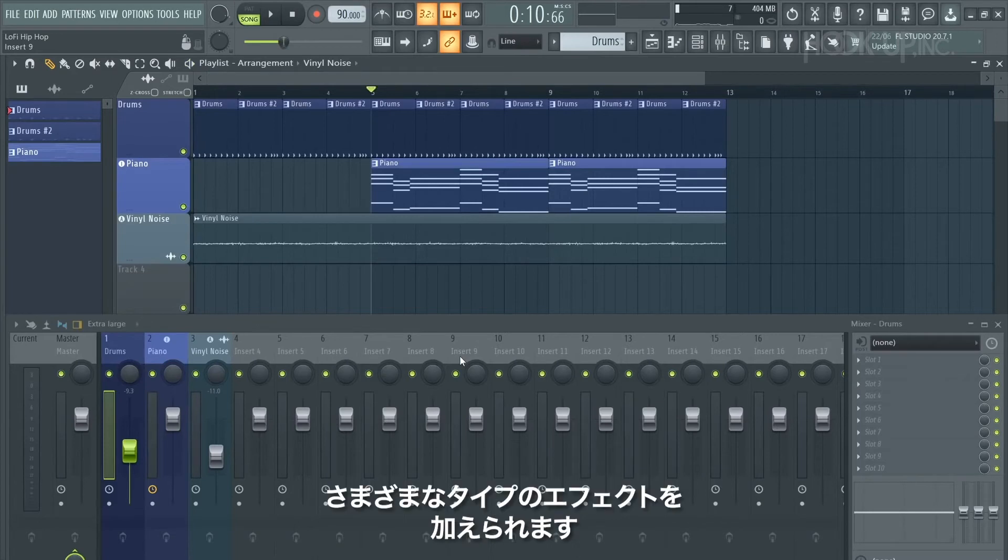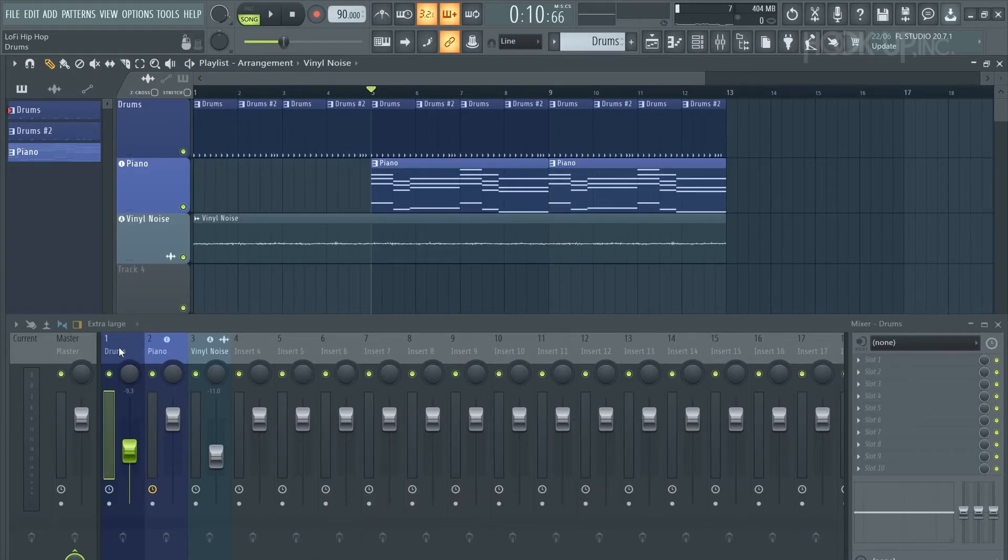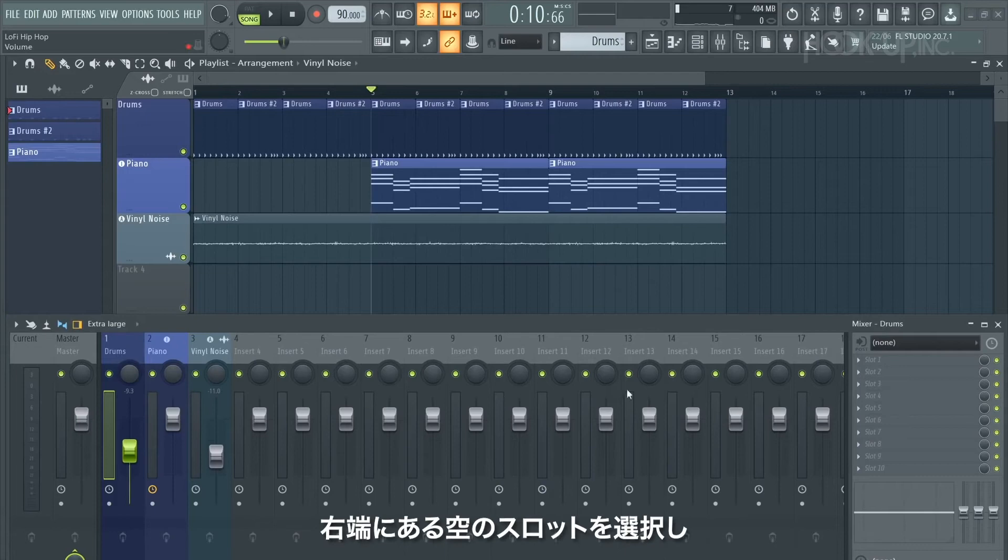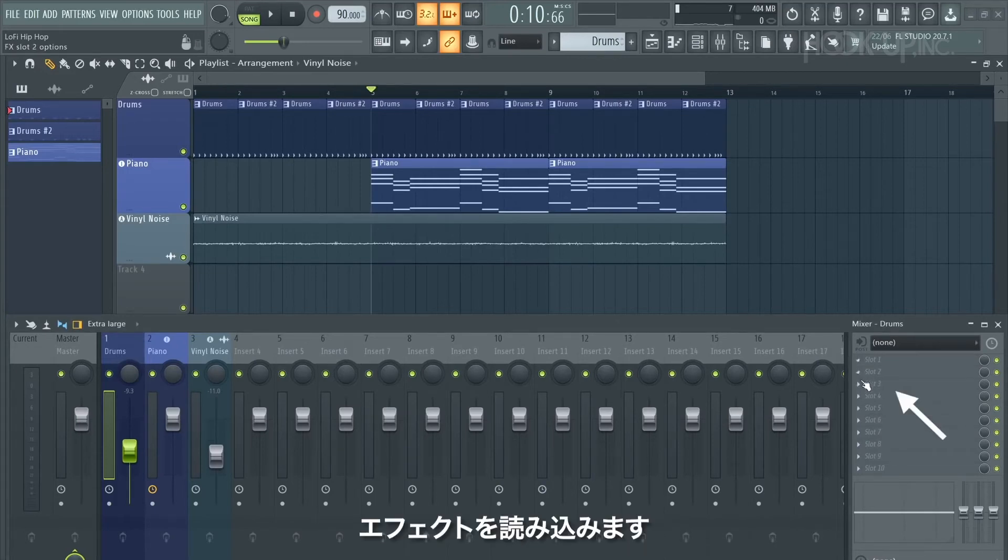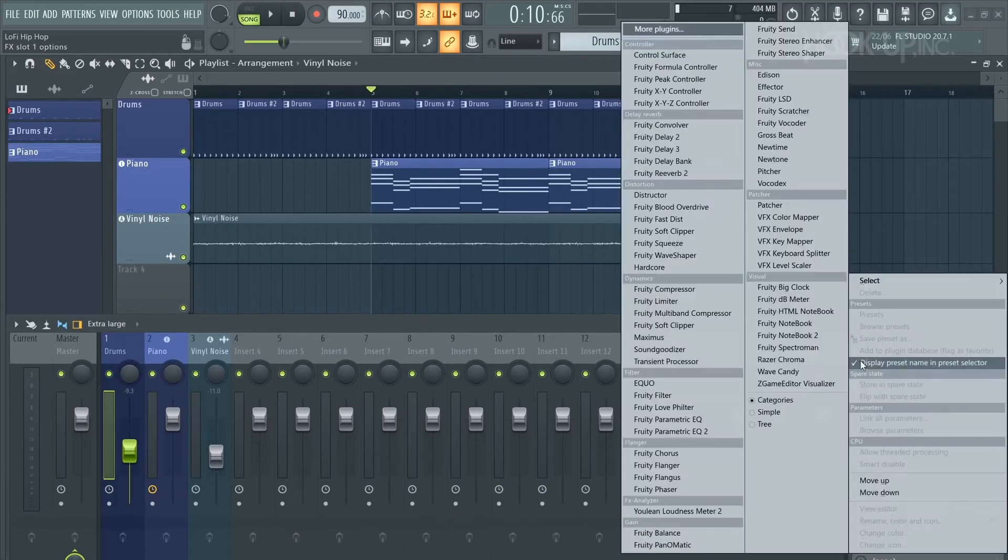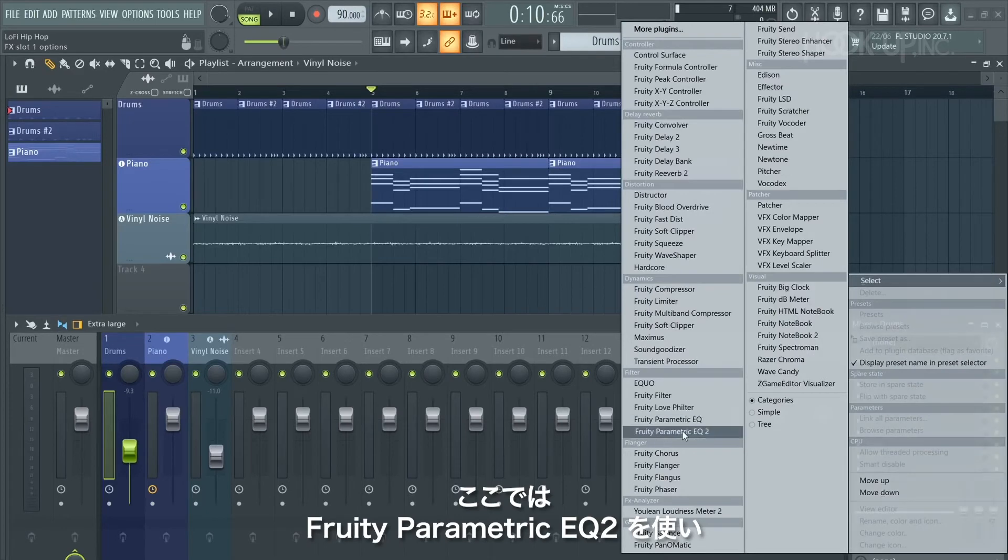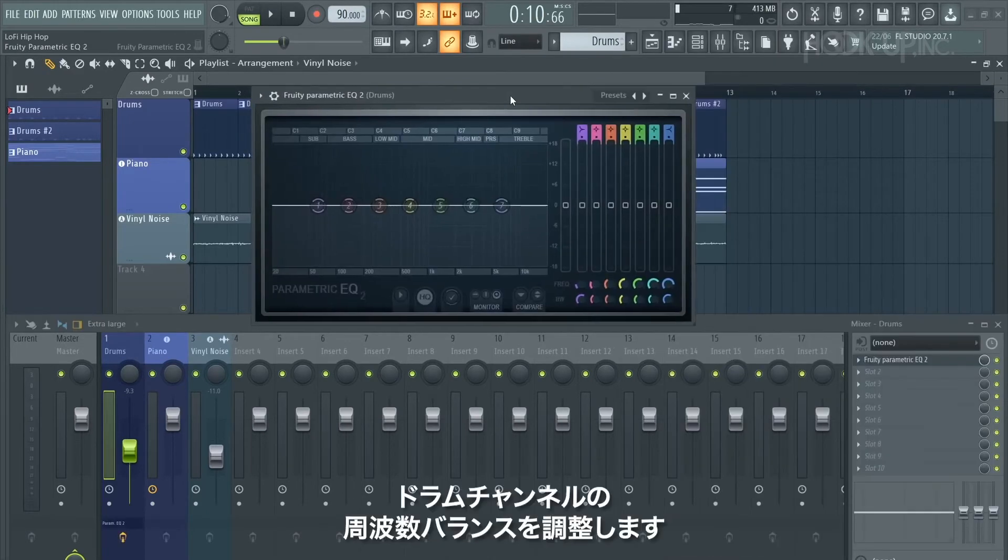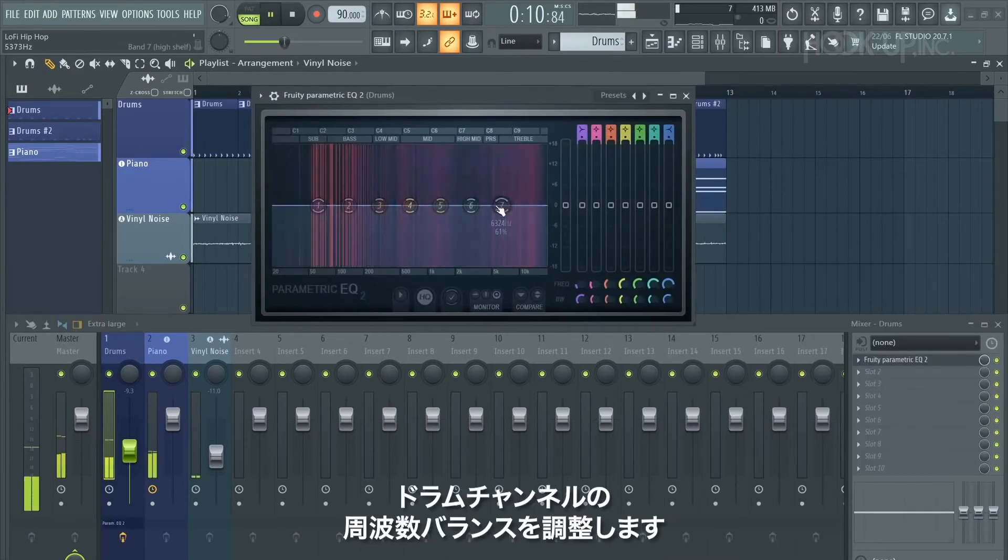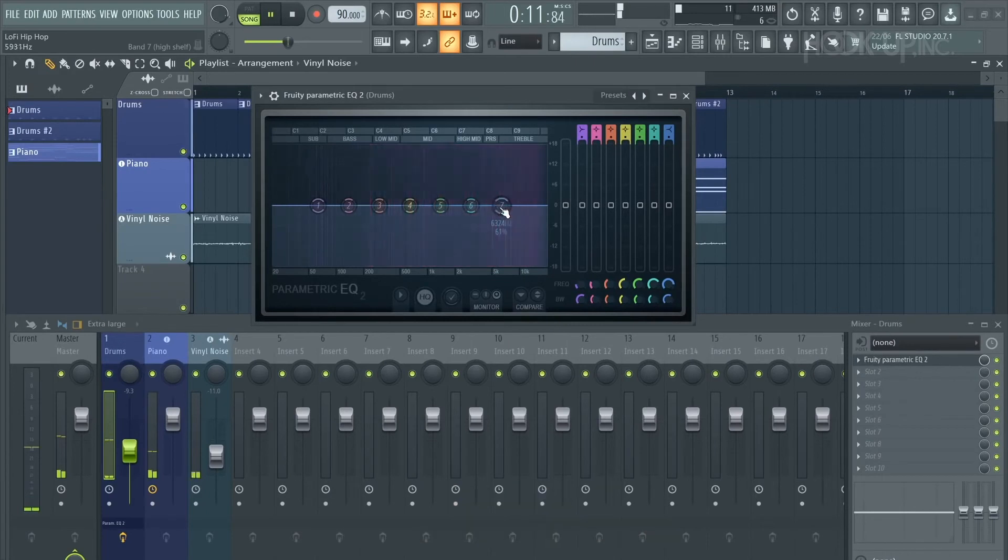Going back to the mixer, we can use this to add all sorts of effects to the beat. If I select the drum channel, then go to the right hand side, select an empty slot, and load up an effect - in this case I'm going to load up Fruity Parametric EQ2 to adjust the frequency balance of the drum channel.